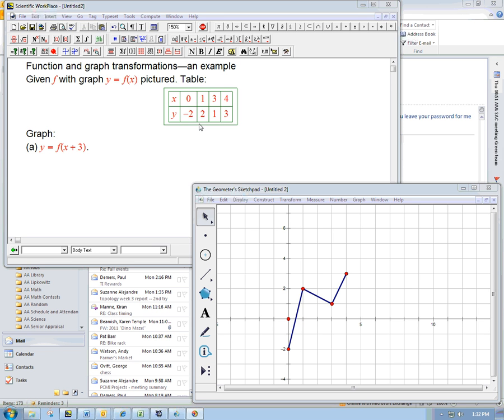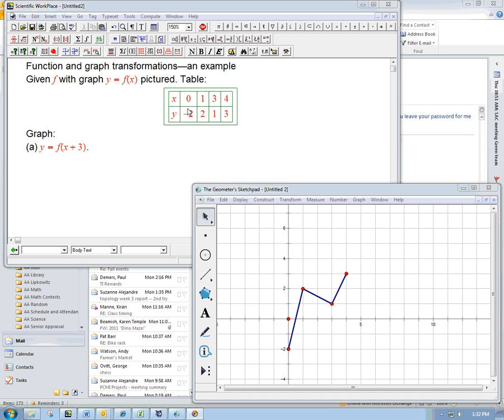Here's an example of playing with function and graph transformations. It's supposed to be a review example, so it's not a great place to learn this from scratch. But we've got a function with the graph y equals f of x pictured. It is not something that comes from an algebraic formula. Instead, it's just three line segments, and the key data is this table of the x and y values. It's just straight line segments between these four points.